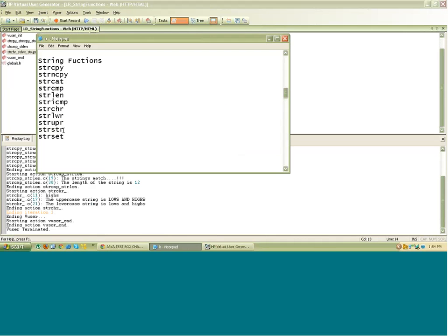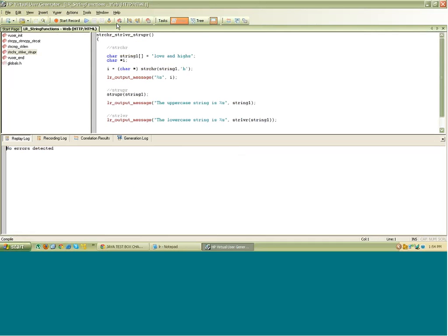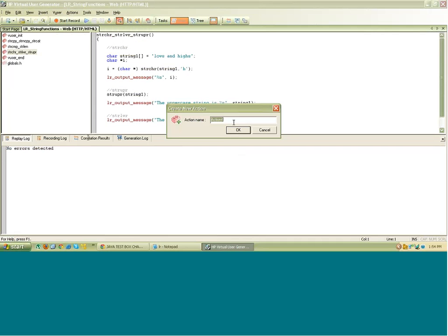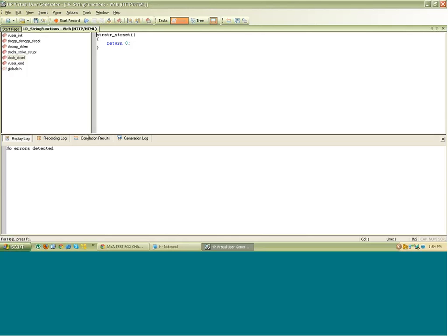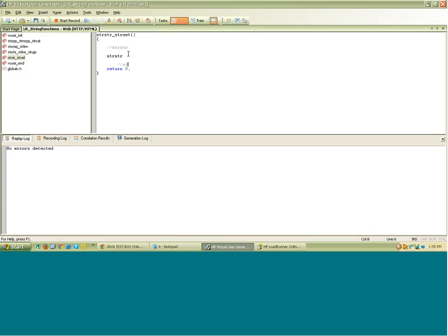We have some more functions to see — strstr. I will create a new action. So in this action we will learn about strstr. Let's get to the help of this function. It returns the first occurrence of one string in another. This looks similar to strchr, but in strchr it gets the first occurrence of a character in a string, while in strstr it gives you the first occurrence of a string in a string.